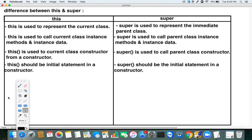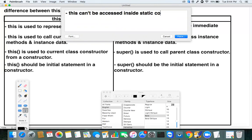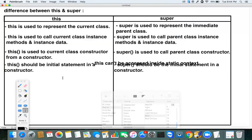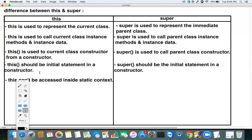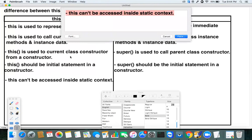`this` cannot be accessed inside a static context — meaning inside a static method or static block. Similarly, `super` also cannot be accessed inside the static context.